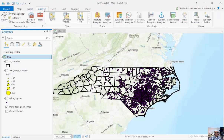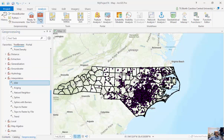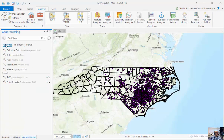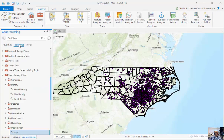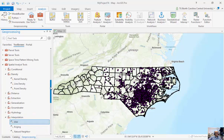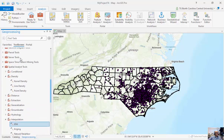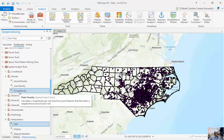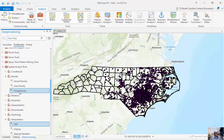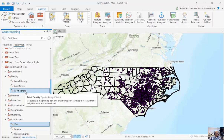I'm going to go to Analysis and Tools. I'm going to go to Toolboxes and instead of spatial statistics tools, I'll click on Spatial Analyst, then Density, and click on Point Density. It creates a magnitude per unit area from point features that fall within a neighborhood around a cell.